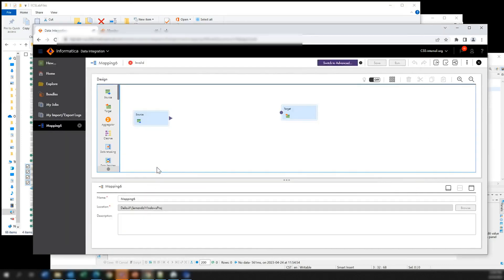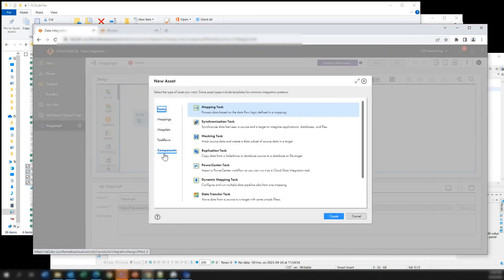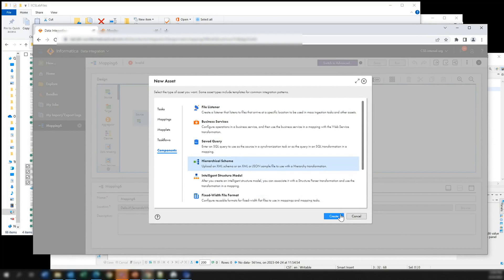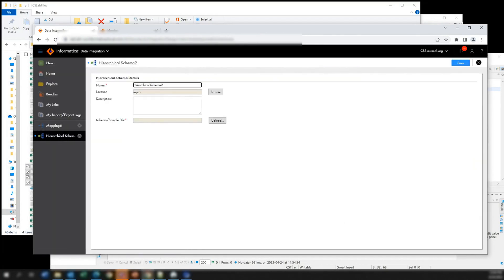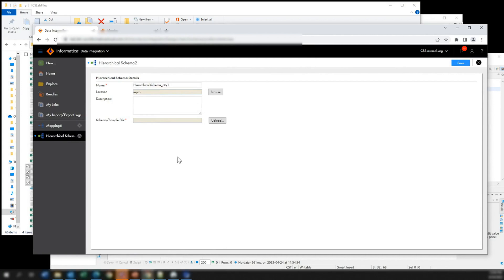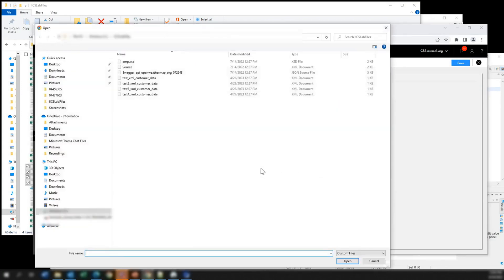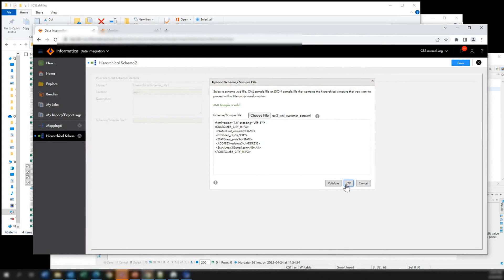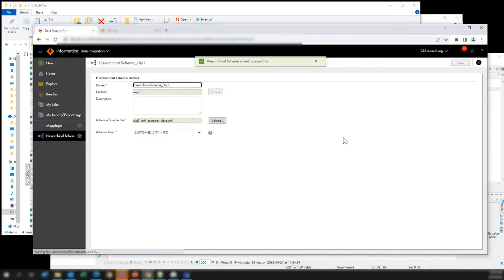Let's go to Informatica Cloud. First, we need to go to the components, and here we have one called hierarchical schema. This is going to read one of the XML files to understand the data structure and create a schema based on that. We will use this schema later in our mappings when loading the actual XML files. We'll create one and call it city one. We select one of the files we want to process, validate it — it's fine — and save it.